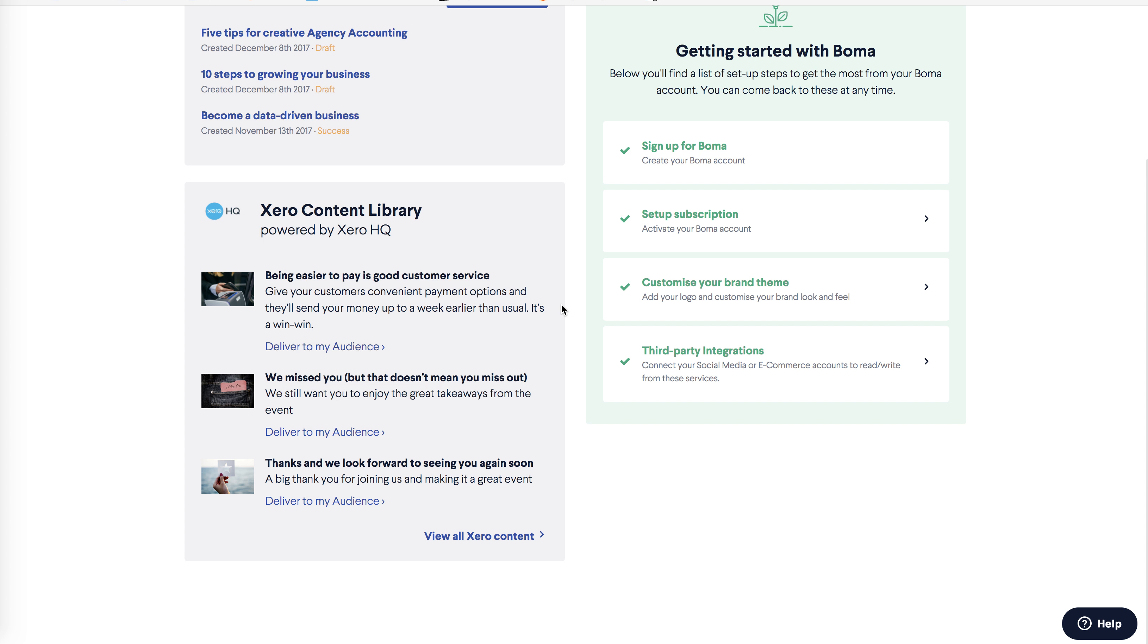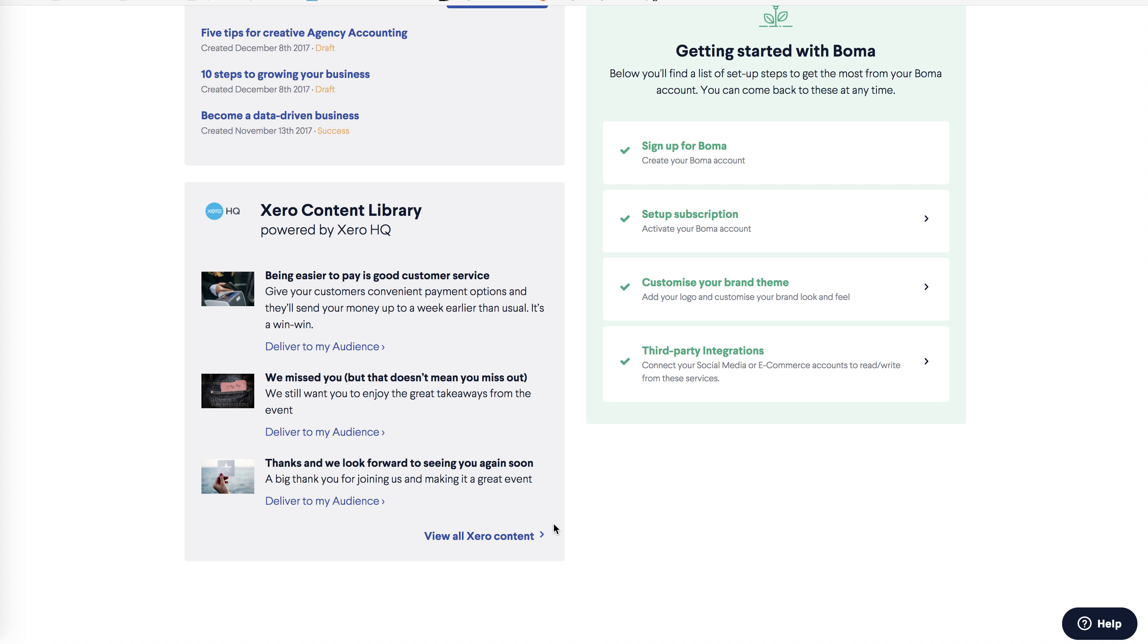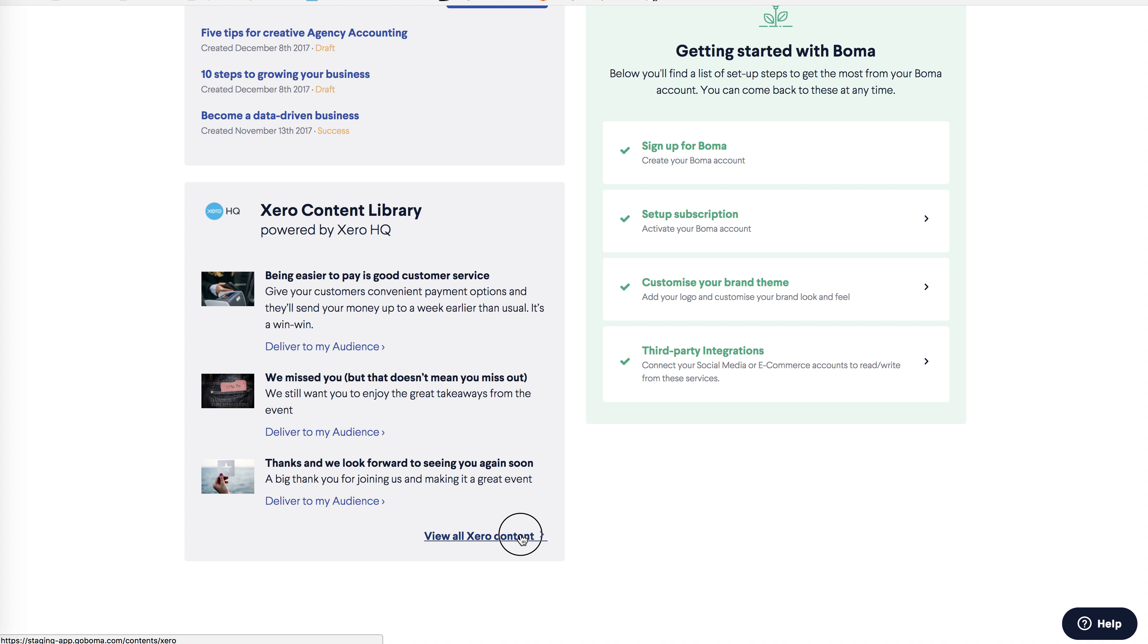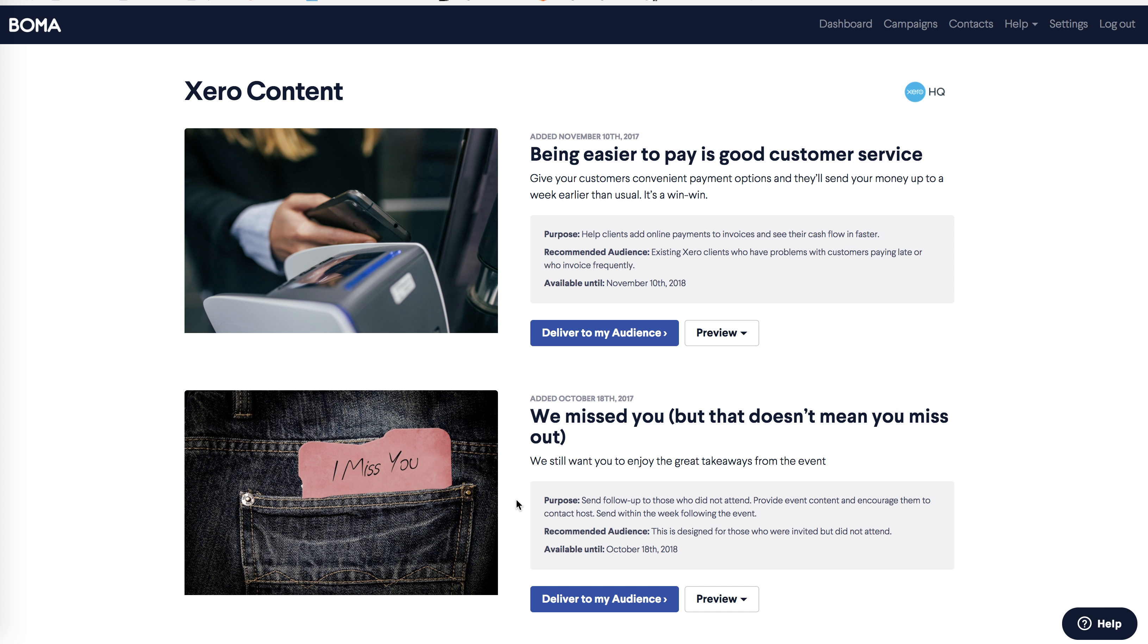First you need to select the content you want to use, and you can check the most recent additions to the content library on the dashboard here, or open the full content library by clicking on view all Xero content. To help you select the content, you can see a summary on each article.